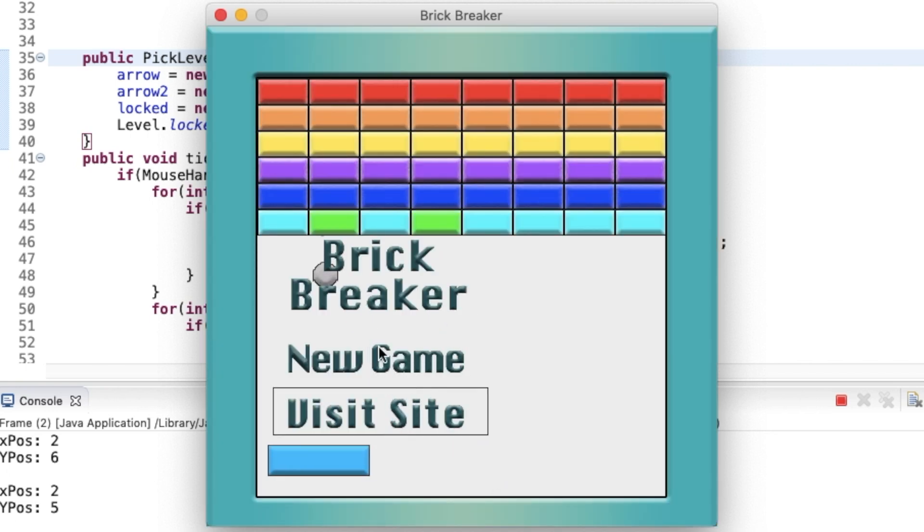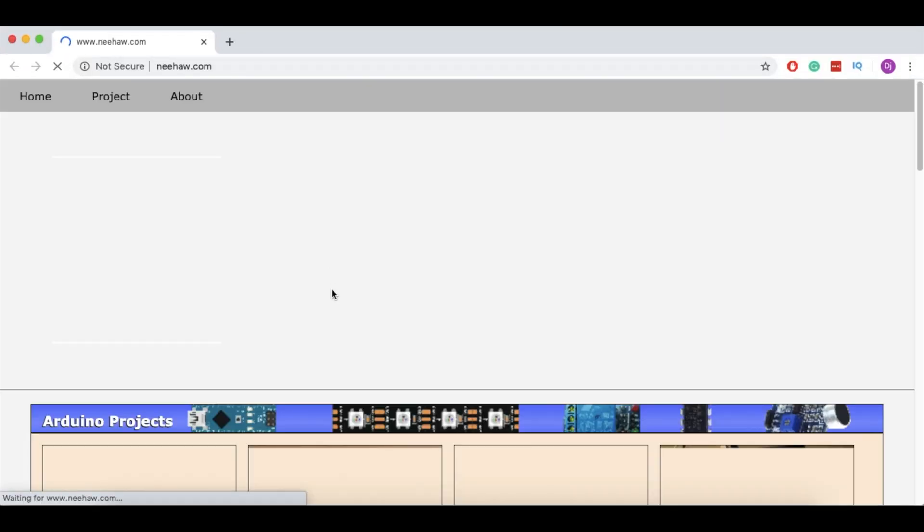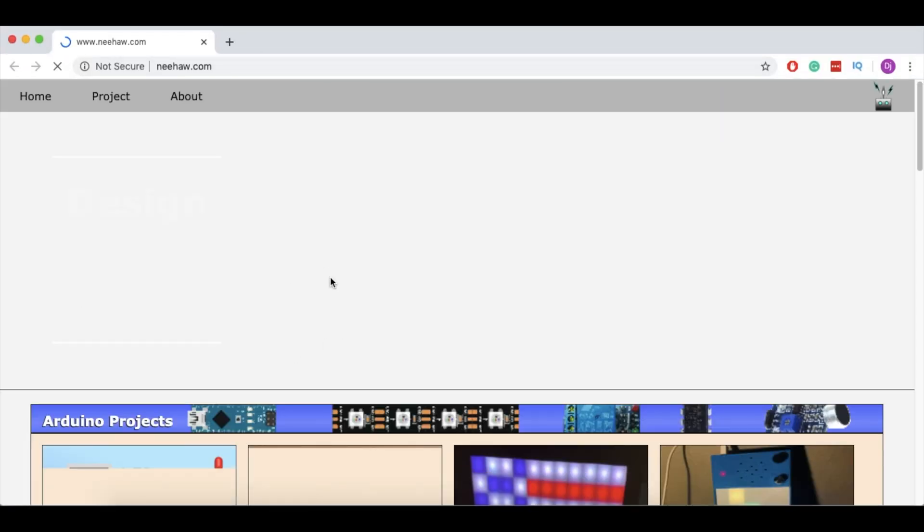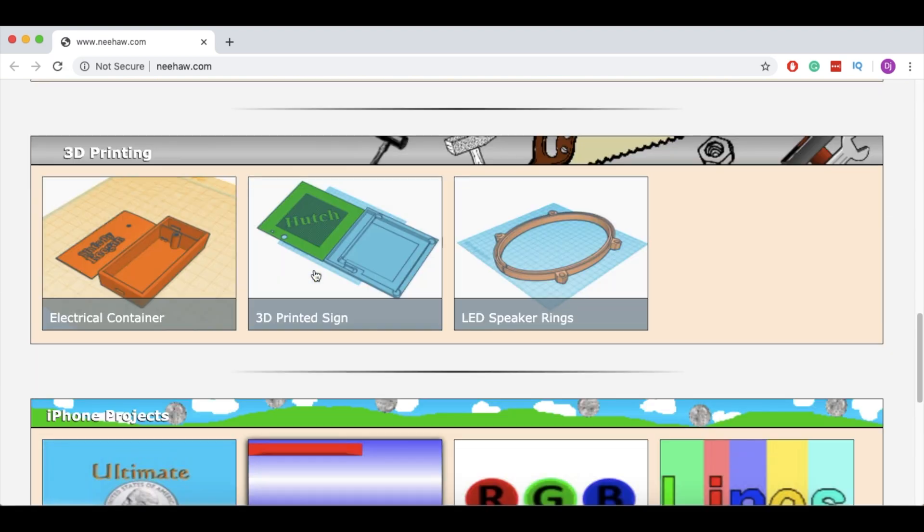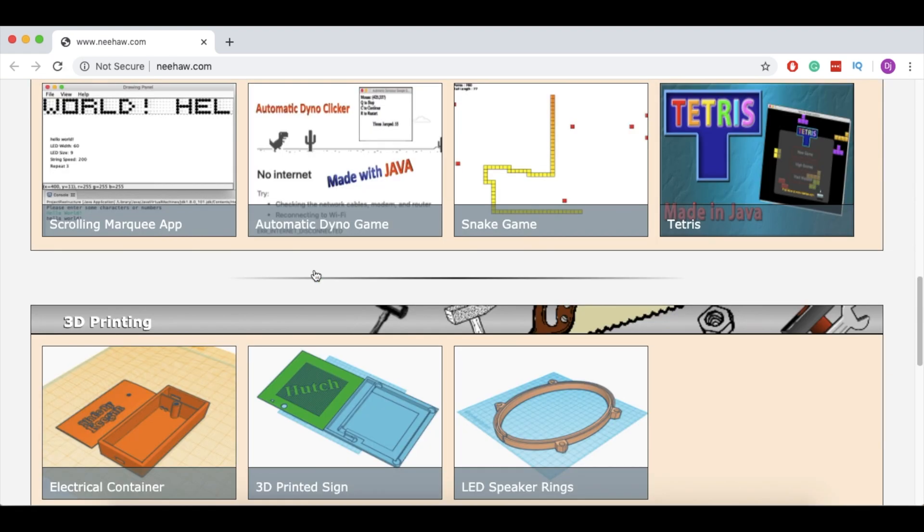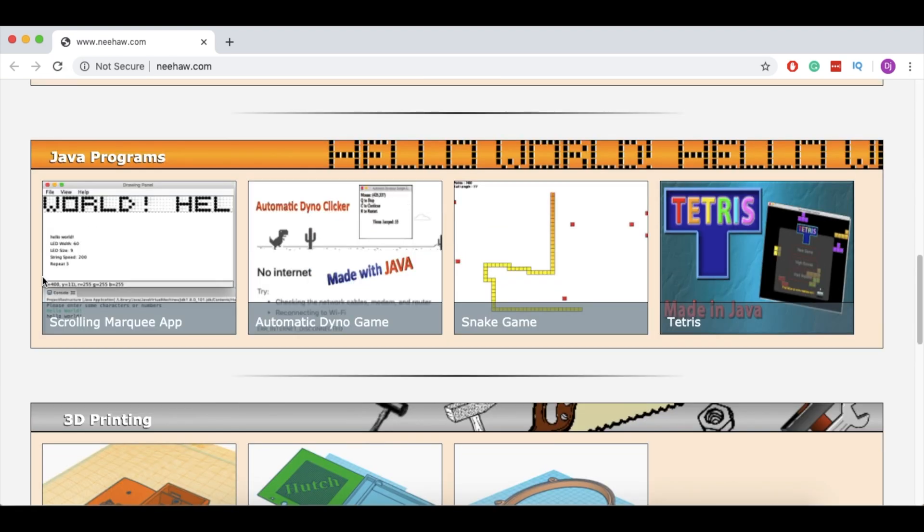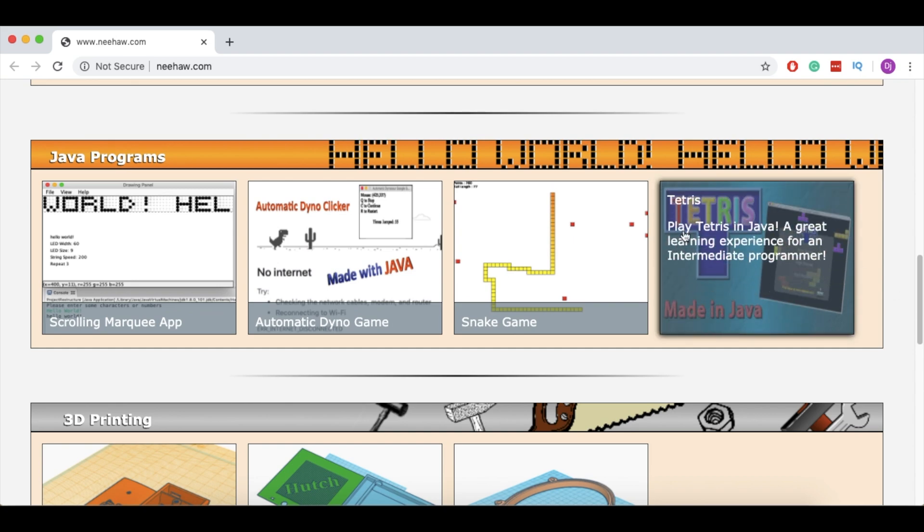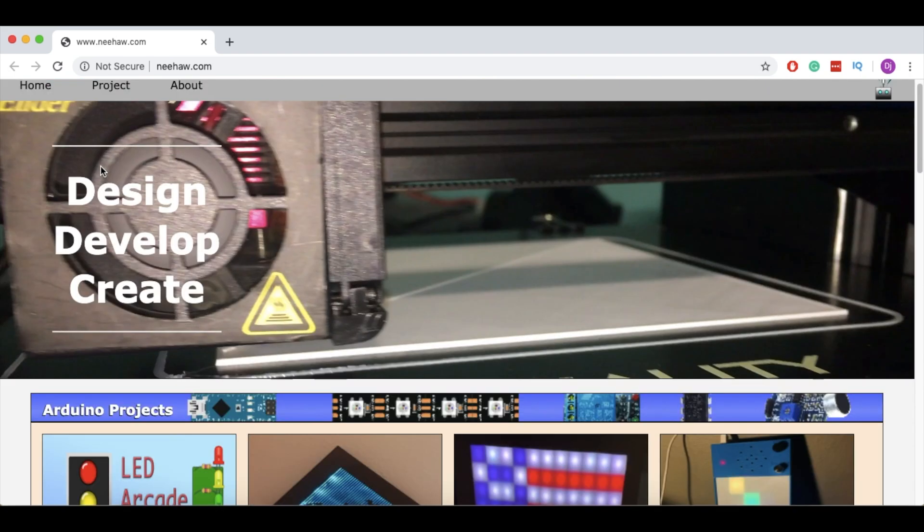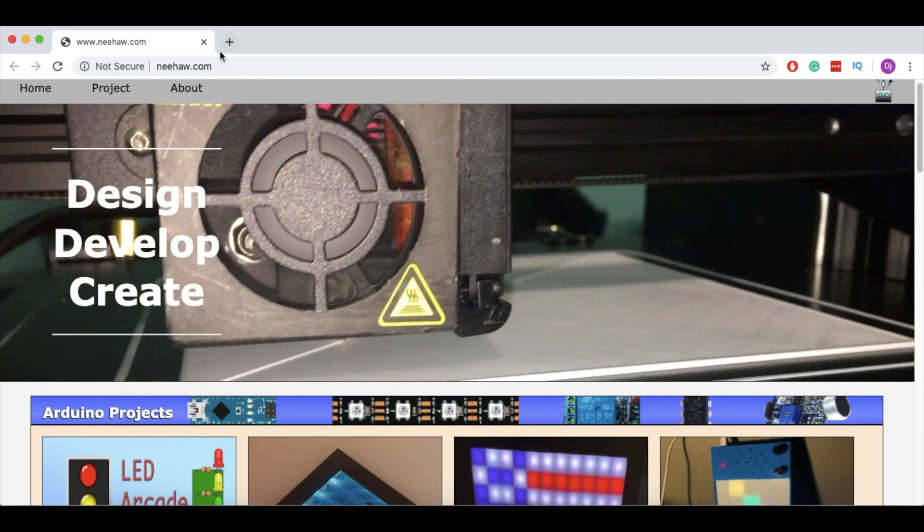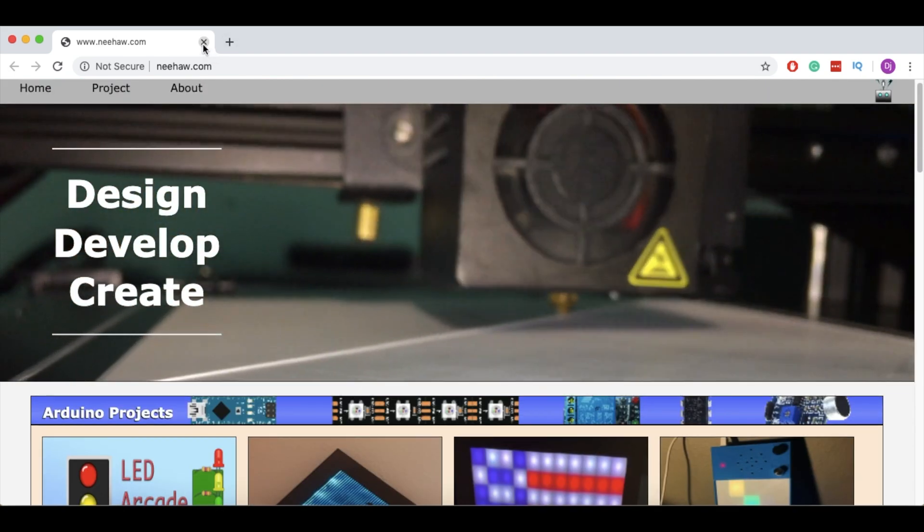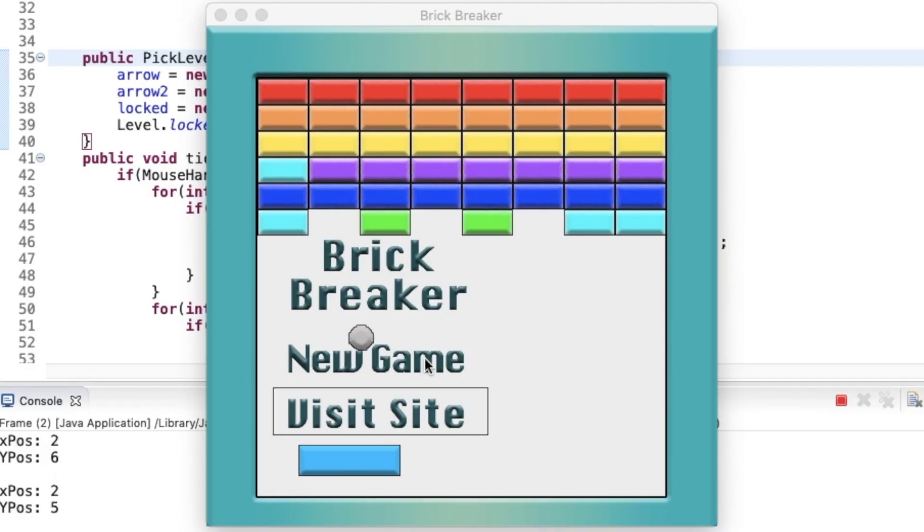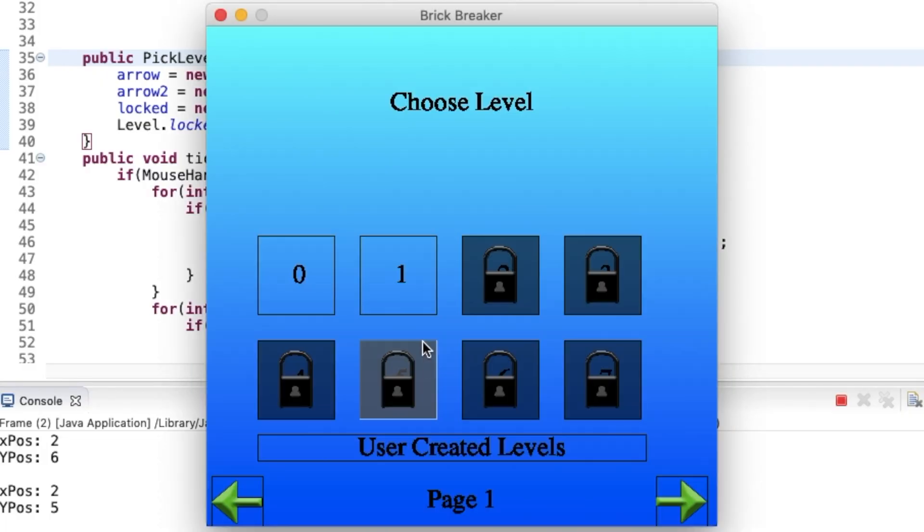I also have a visit site button. So if you click it, it brings you to my site, Neha.com. So here you can also check out more of my Java projects as well. As you can see here, Tetris is a game that is pretty similar to my project that I have going on right now.